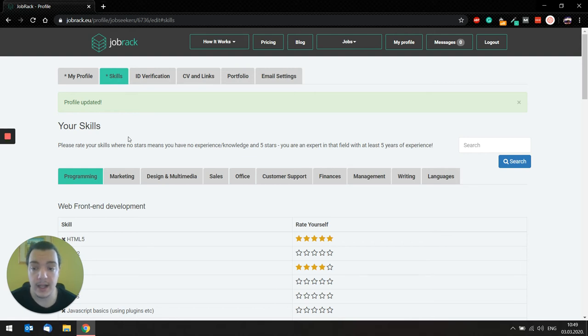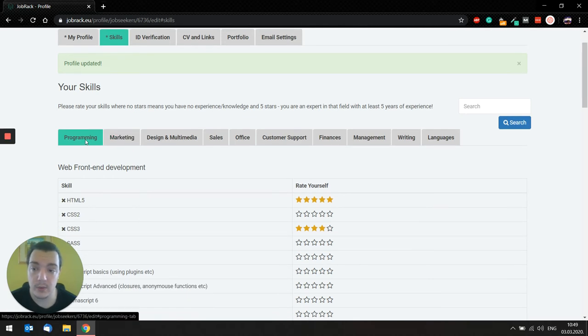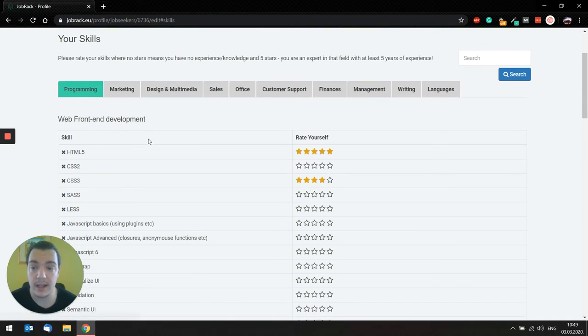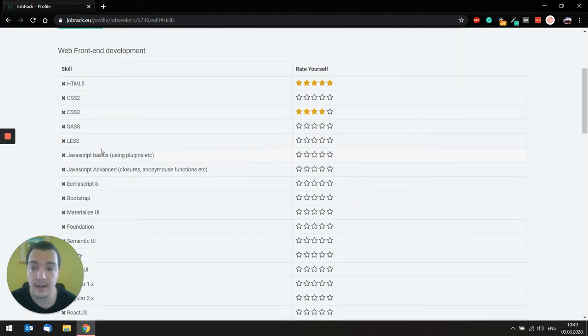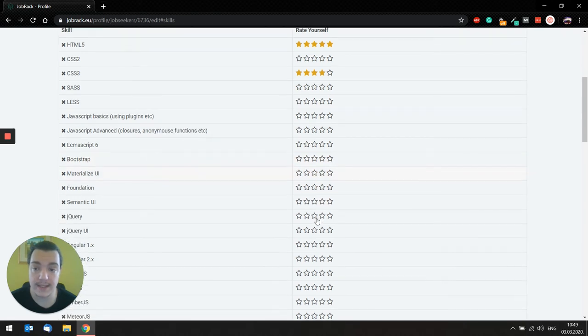So if you're, for example, a developer, you definitely want to get into this tab, programming, and just select all the skills that you possess from one to five star rating.